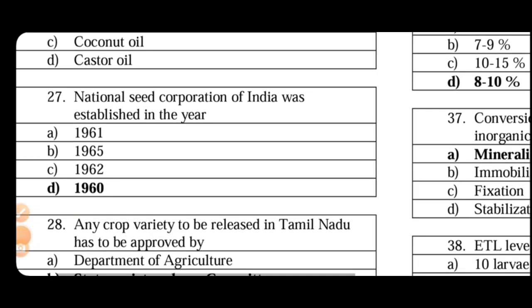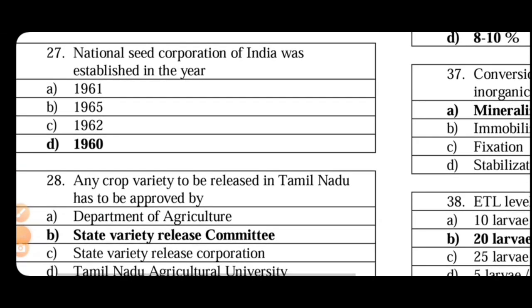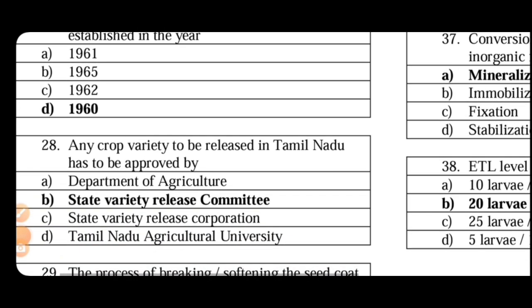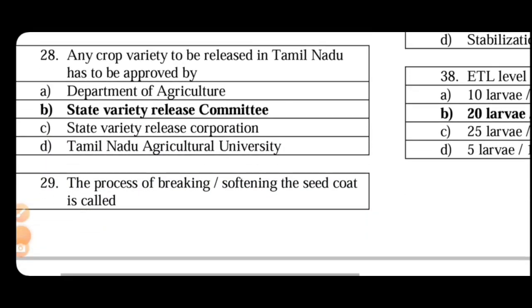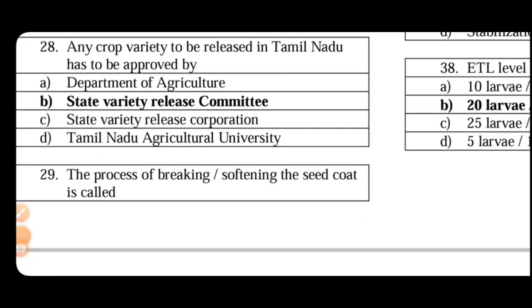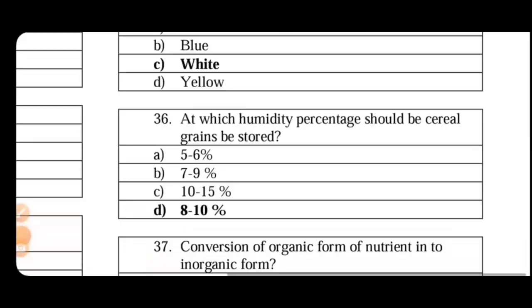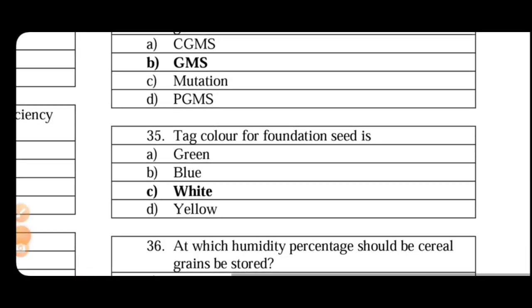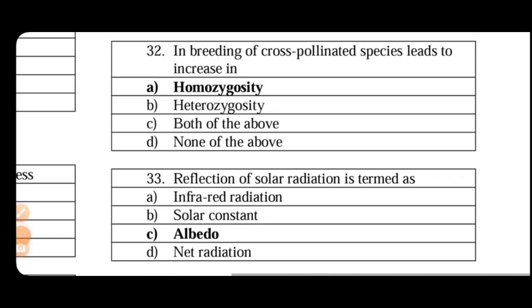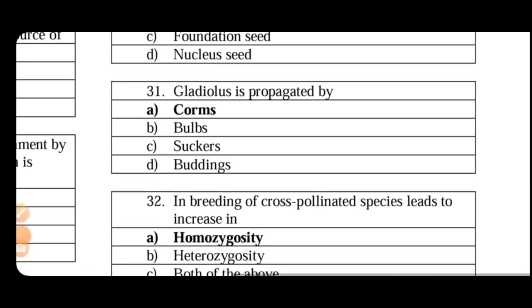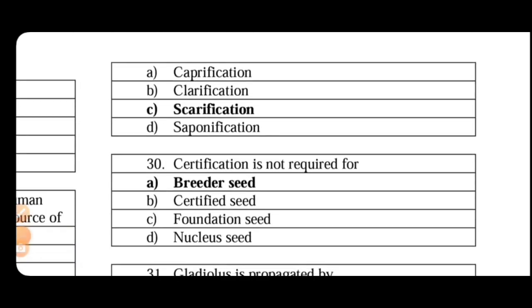Next. Any crop variety to be released in Tamil Nadu has to be approved by. The process of breaking or softening the seed coat, because it is called scarification. Scarification means any treatment that is physical or chemical that weakens the seed coat.